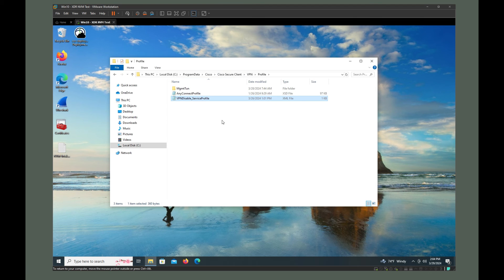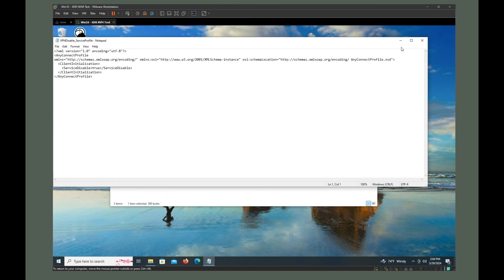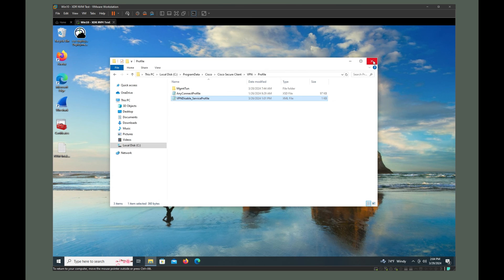So if you're going to look at the entire thing, it's going to be VPN disable underscore service profile dot XML. If you were to look at the entire file name and you saw what was in it. I showed you that earlier.